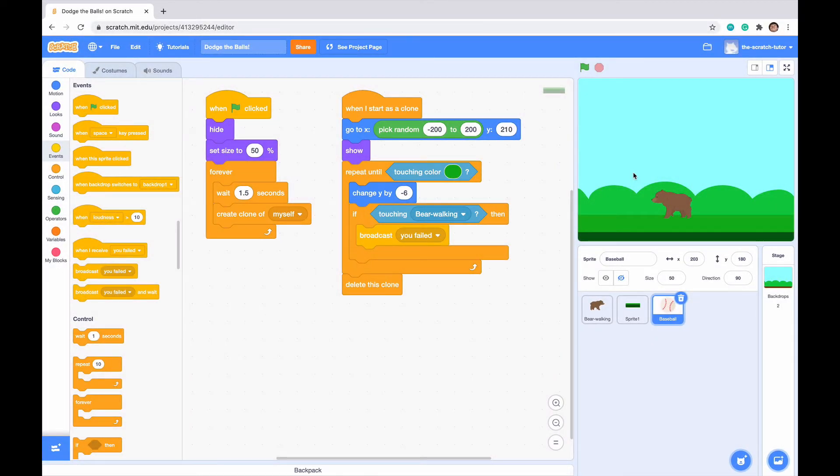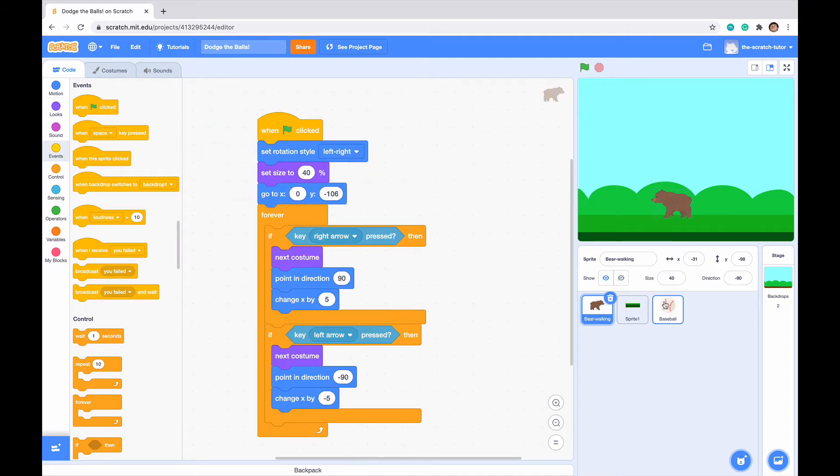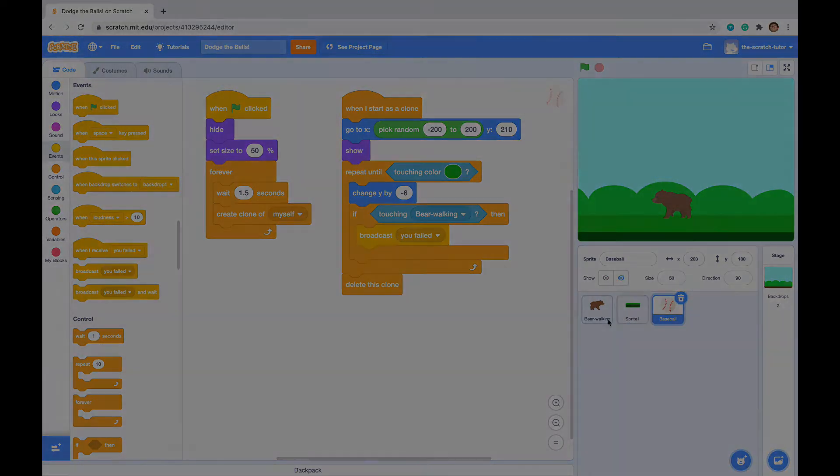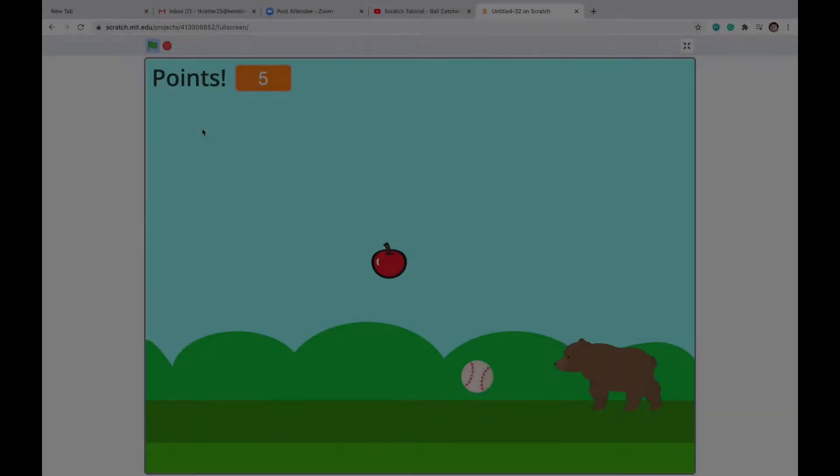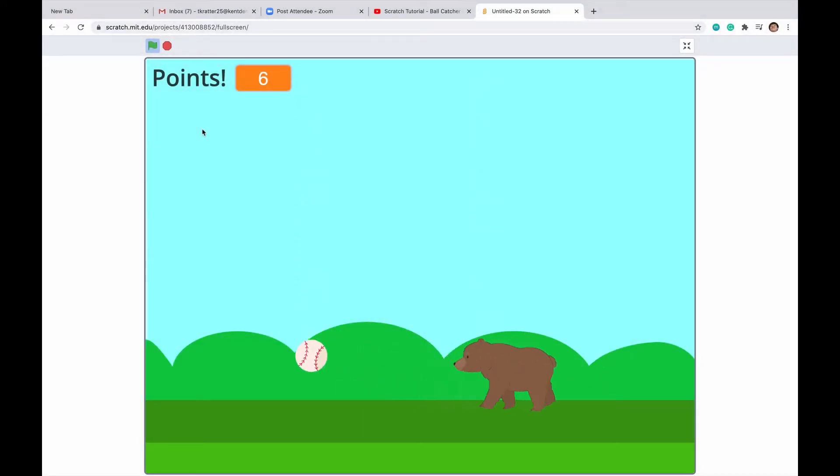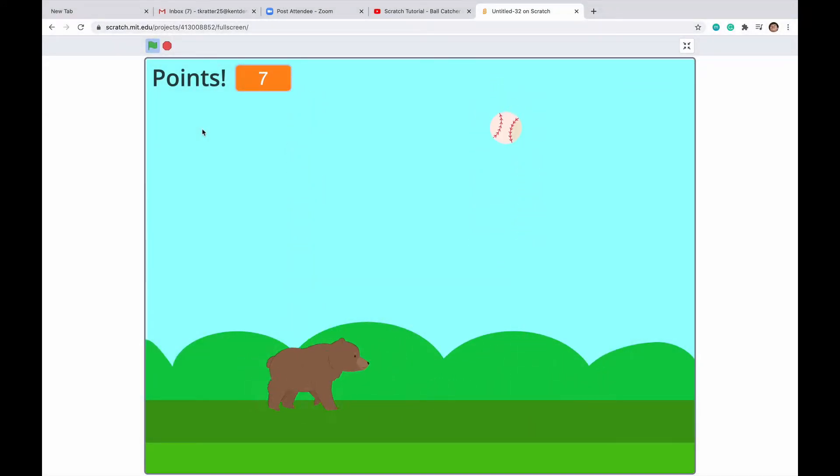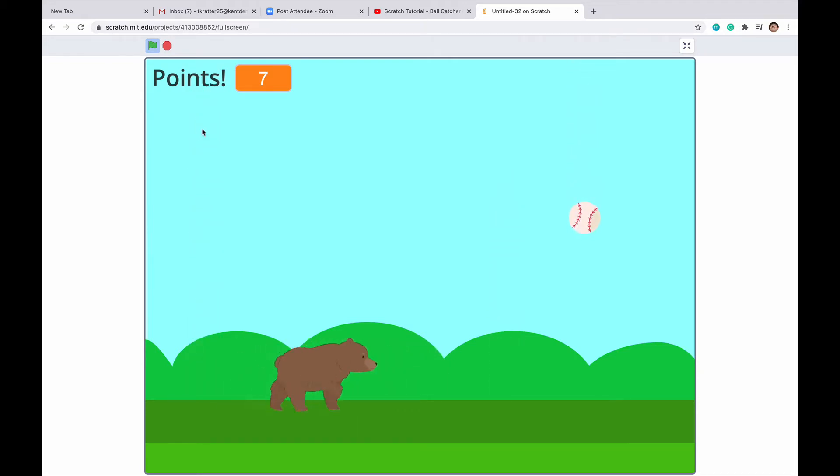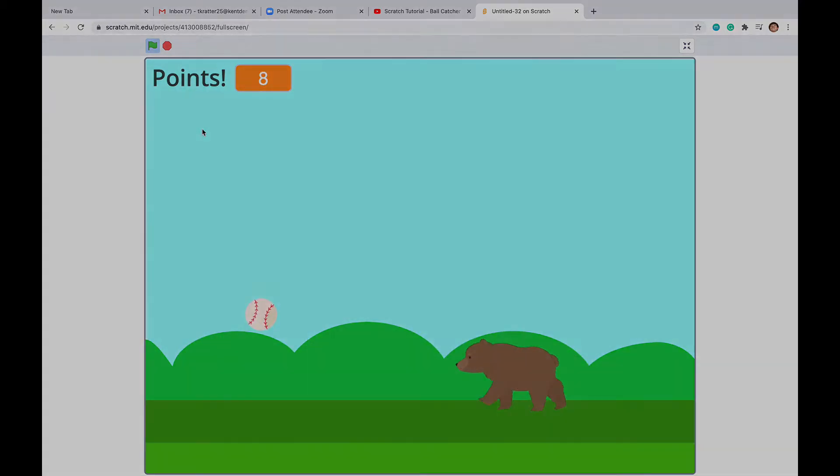Hello everybody and welcome to part two of making a dodge the ball game. Last time we ended off making our bear walking and our baseball script. If you forgot what we're making, there's an example on screen of the final product. Let's get into the rest of the video right now.